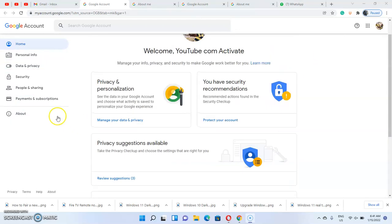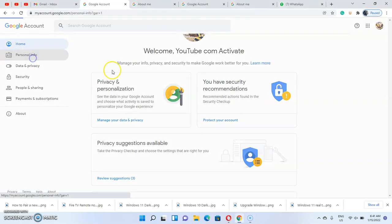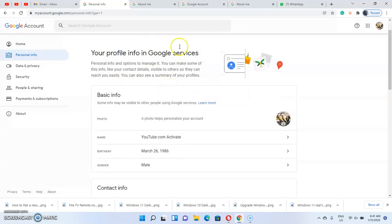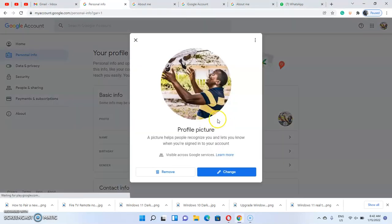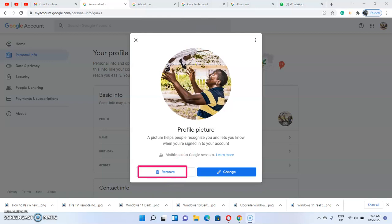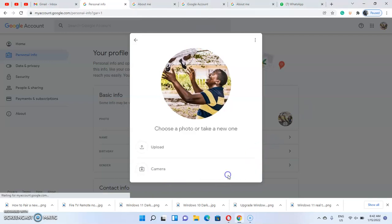Click on 'Personal Information.' Under personal information, you have access to your profile picture. Scroll down to the basic information section — you can see your profile picture in Google services. Click on the profile picture and this pop-up will appear again. You can either remove or change the profile picture. To change it, click on 'Change.'